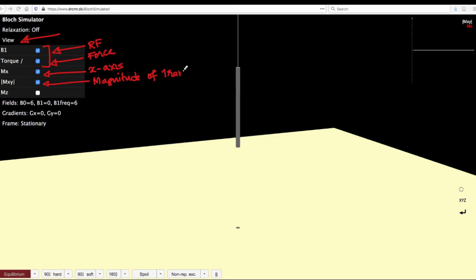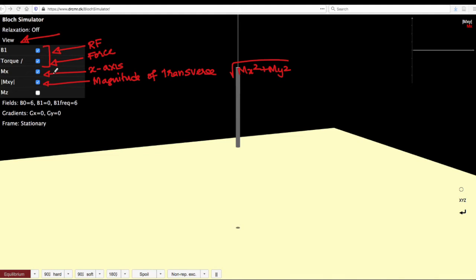The magnitude of transverse magnetization - transverse magnetization includes both x and y axis. So you have something like a square root of Mx squared plus My squared is what you are looking at when you have mod of Mxy.